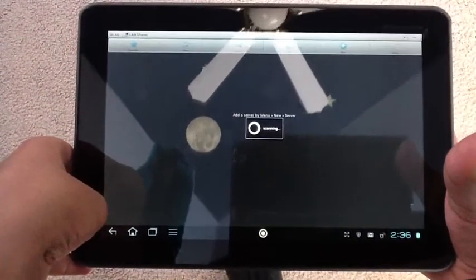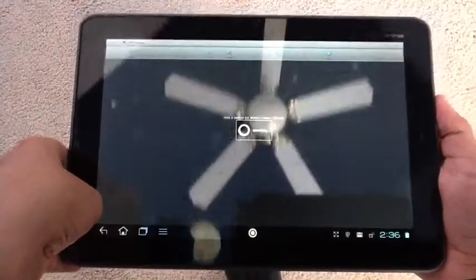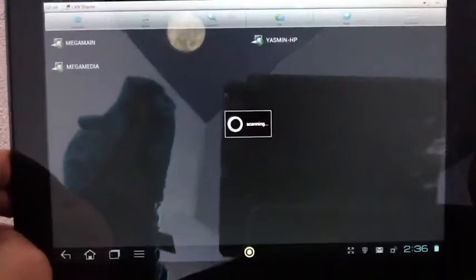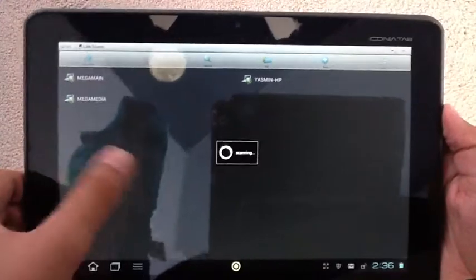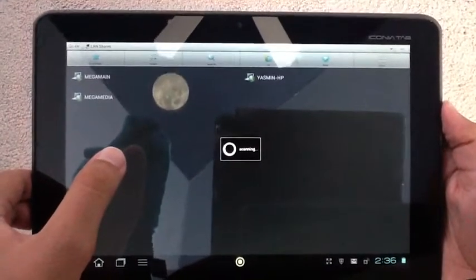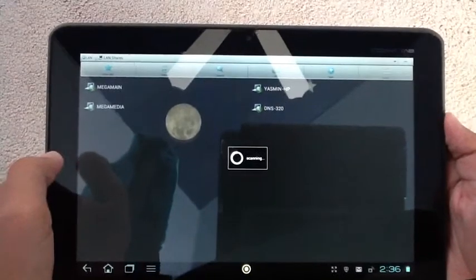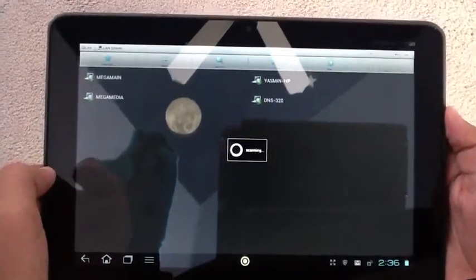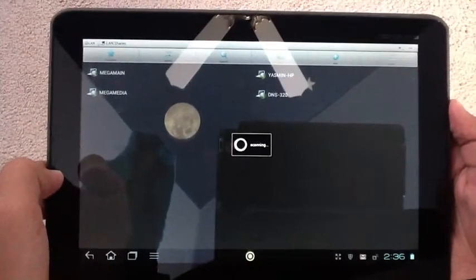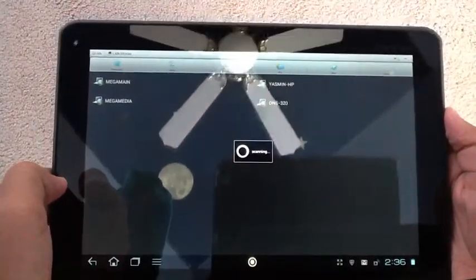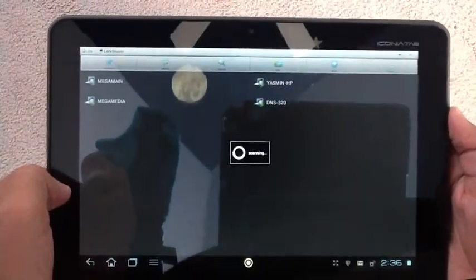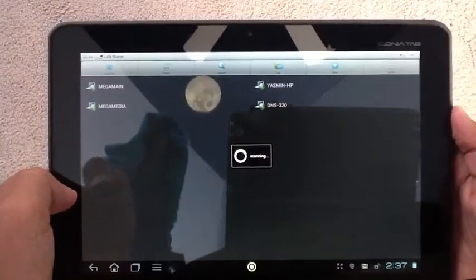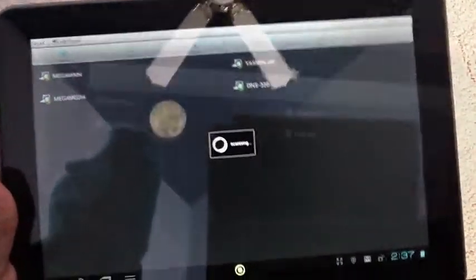As you can see, it's scanned. It has to be connected to your wireless network. As you can see, it finds everything locally on the network. And it should be fairly quick, so I'll just let it finish and be right back.